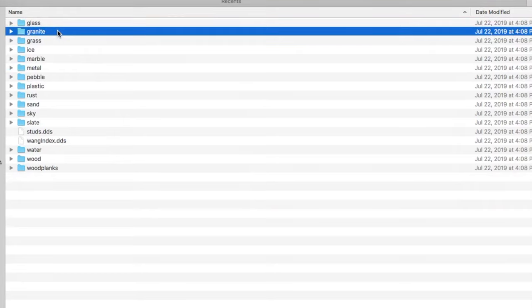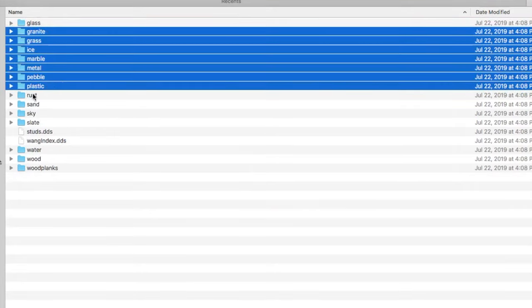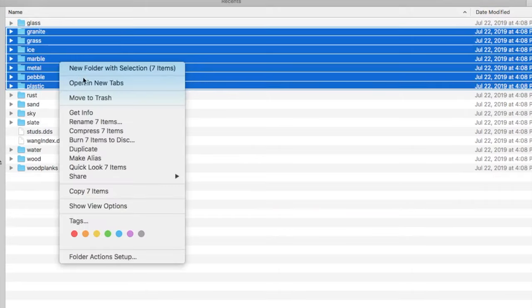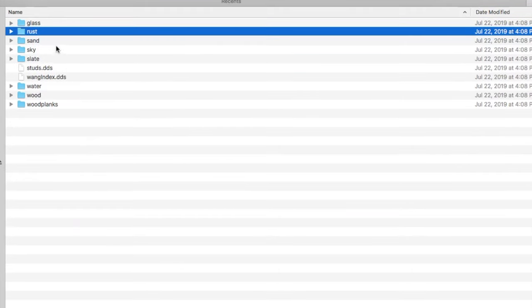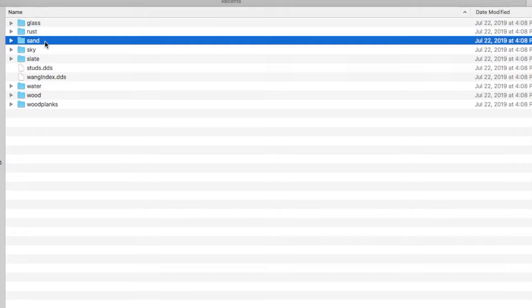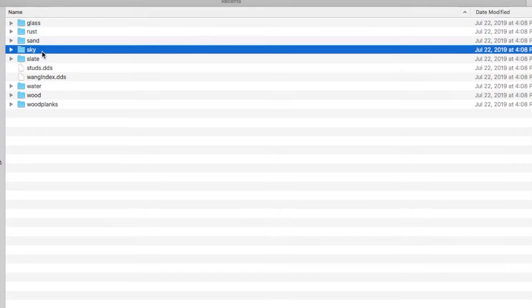I do save glass, so we're going to move that to trash. Then we're going to select that and scroll all the way down. Now I do keep rust as that does make the game a lot more interesting. I keep sand, I also keep sky.